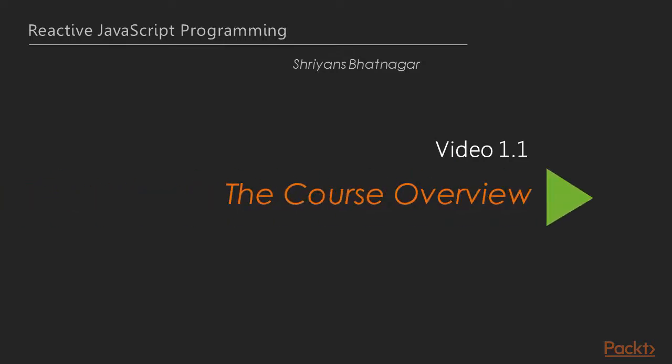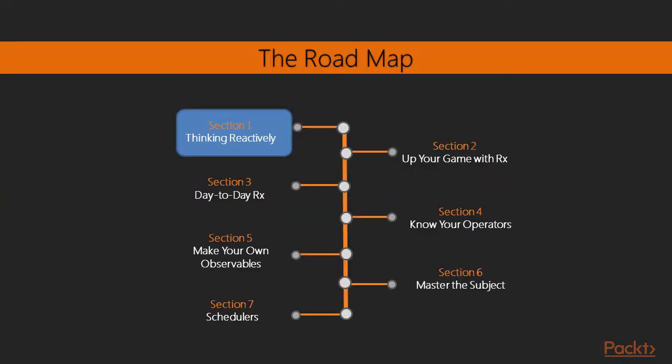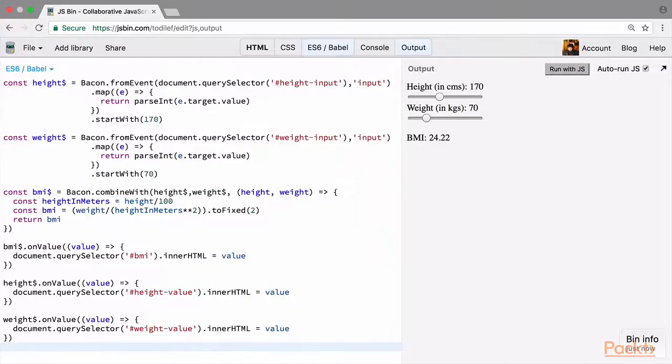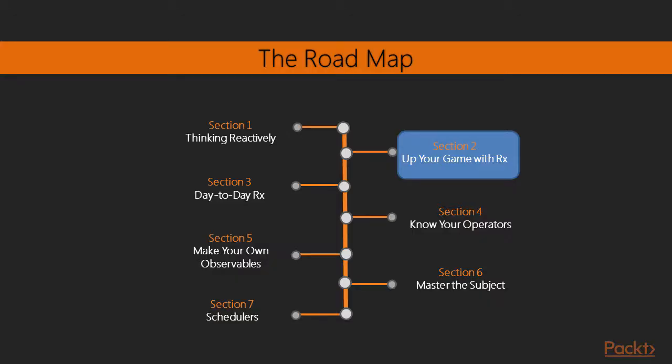So let's see what we'll be going through in this course. In the first section, we'll be learning all about reactive programming. We'll start from scratch and learn about observables, observers and streams. We'll start with an easy library called BaconJS and make a few demo applications.